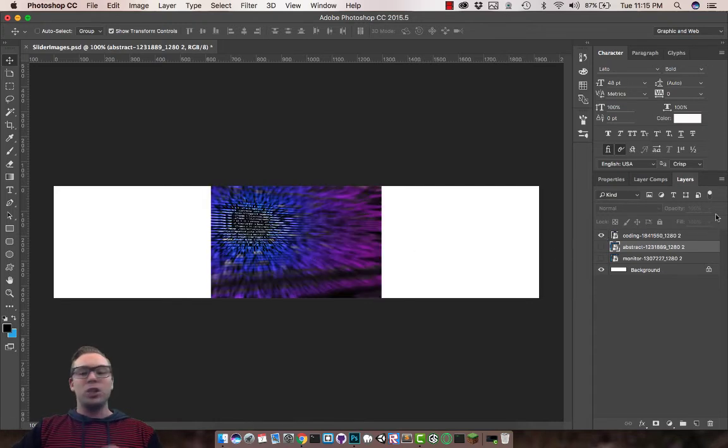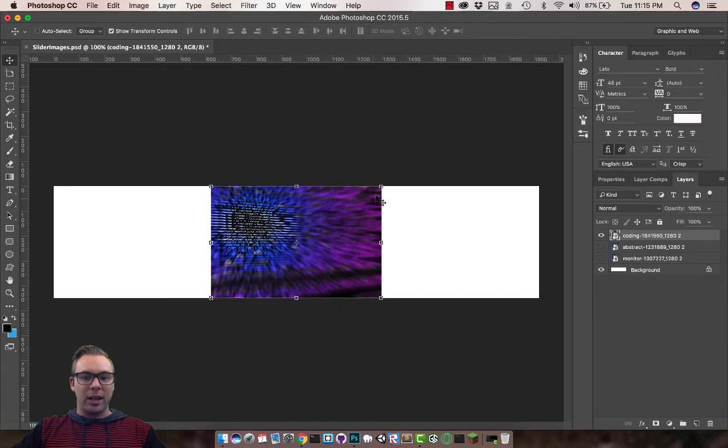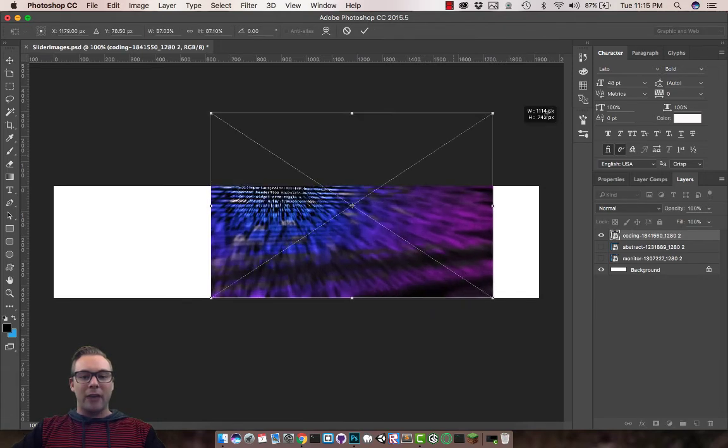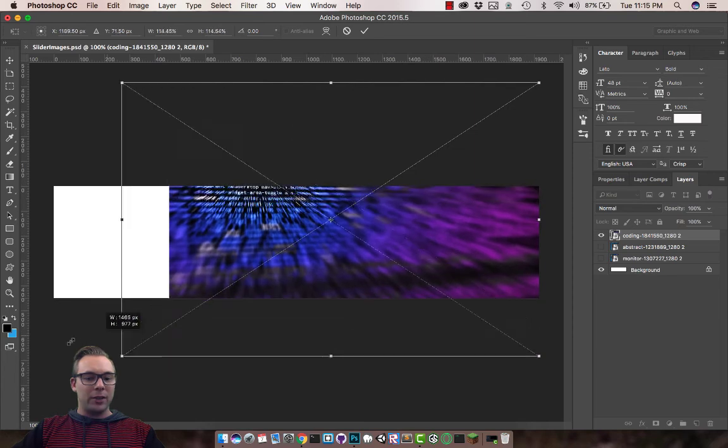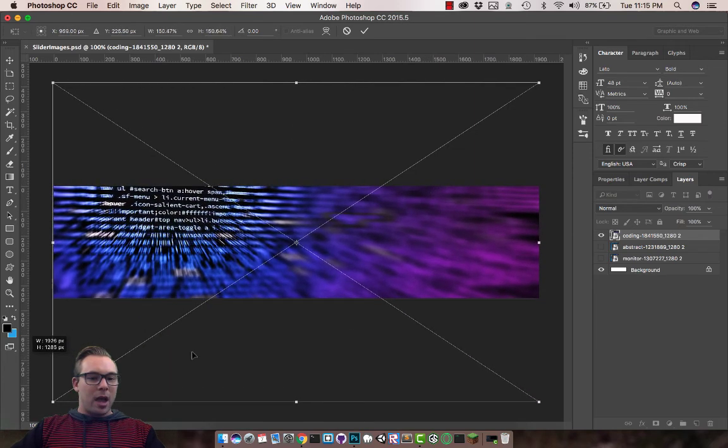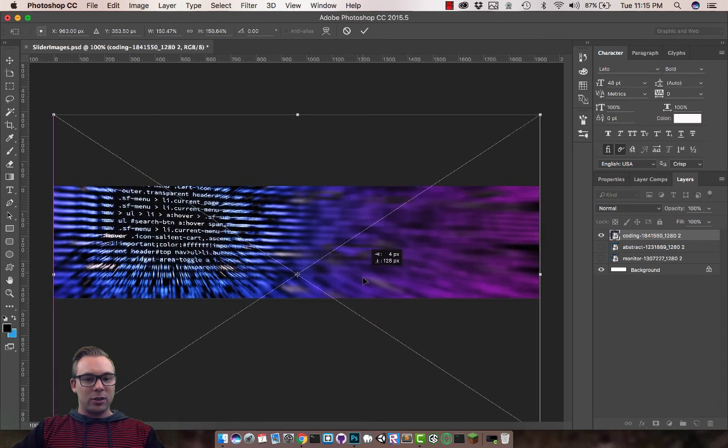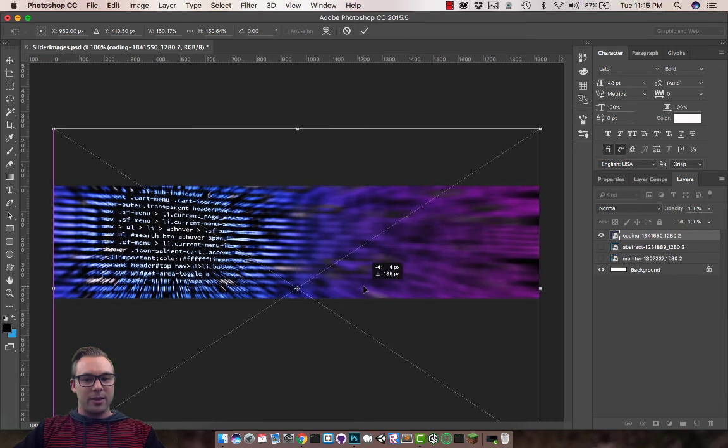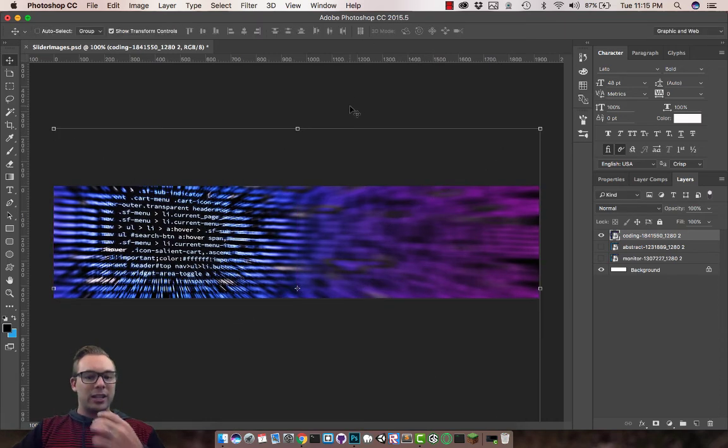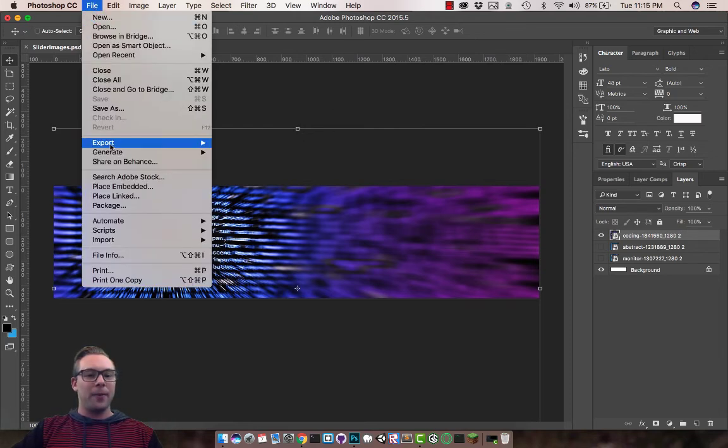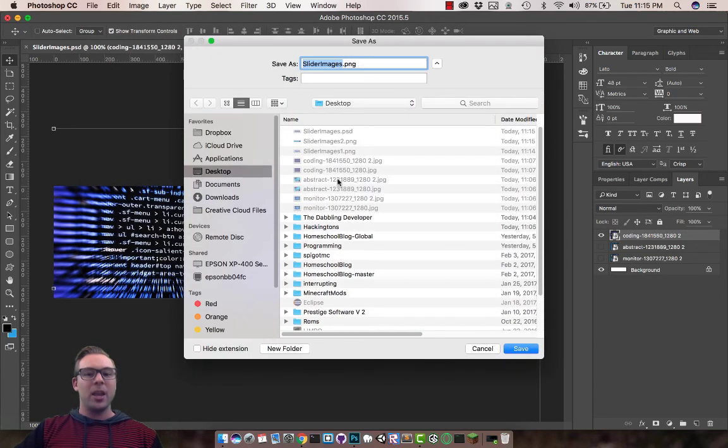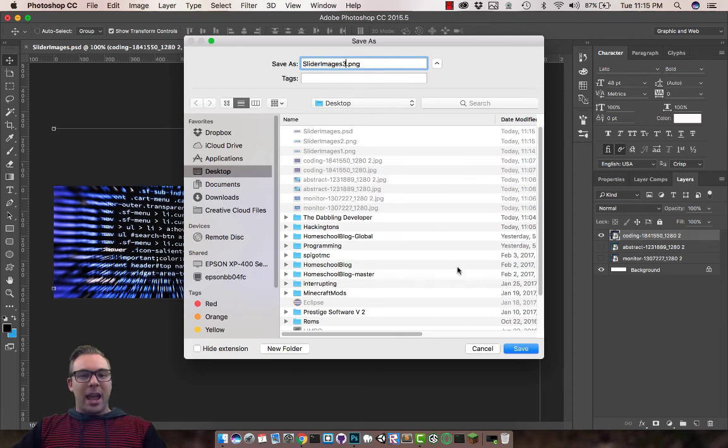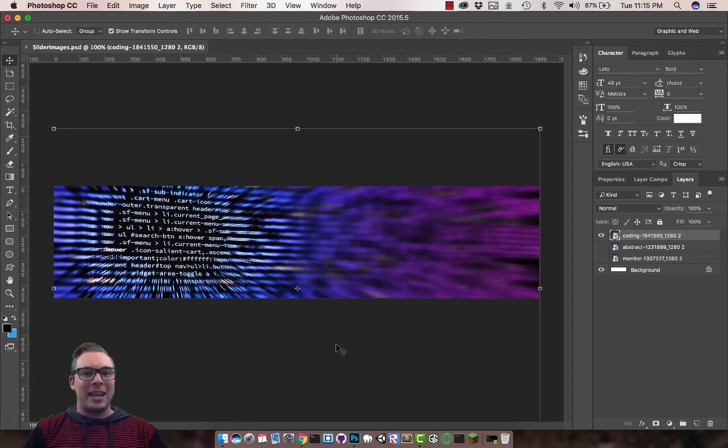And then I'm going to unclick the eye to hide that image and show the next one. This one should be a little easier to manipulate. Again, hold down Shift, drag the corners until it fills out our canvas. And then I'm going to position it to where I like it. That's looking pretty good. I'm going to hit the check to okay that position. Save. And again, file, Export, Quick export as PNG. It's going to be Slider Images 3. And now I have three slides manipulated and saved.